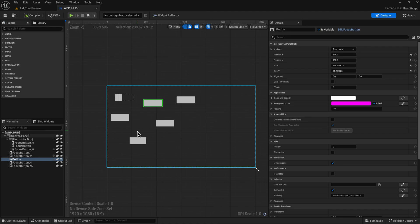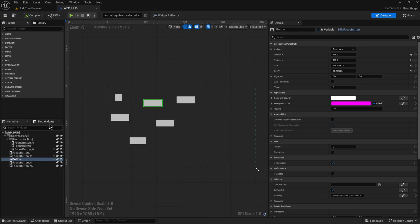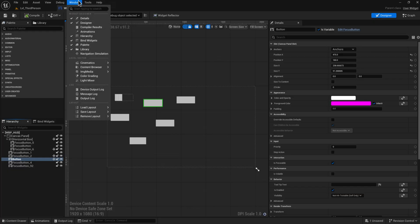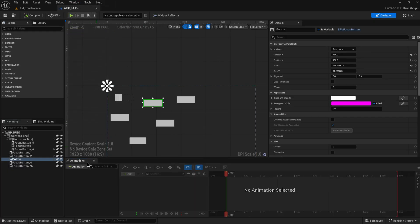To round out everything we're talking about with UI animation, you're going to want to animate some UI at some point. Come up here into Window and enable your Animations, and you'll get this animations workspace. You can just add an animation - let's call this one button slide in.